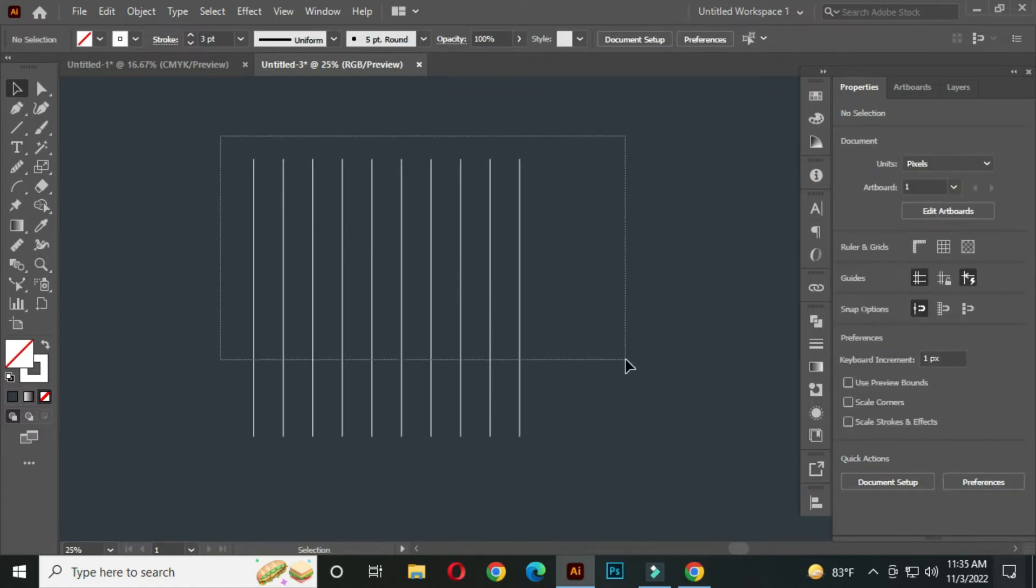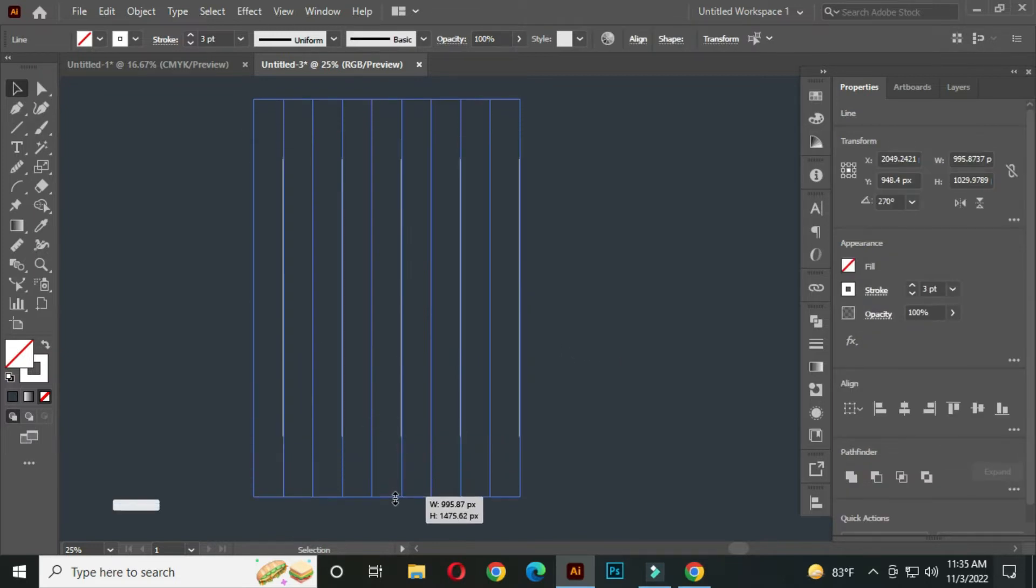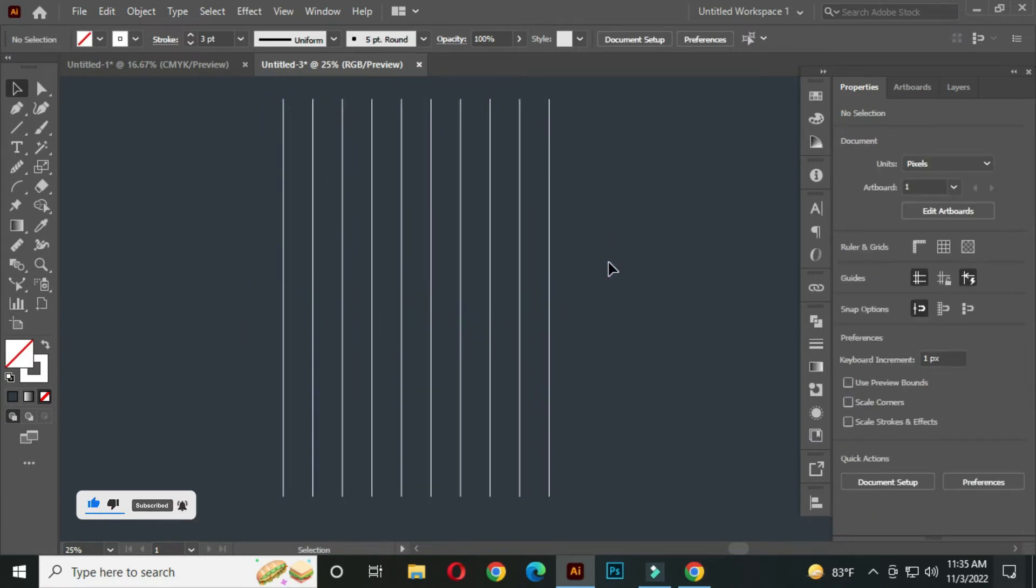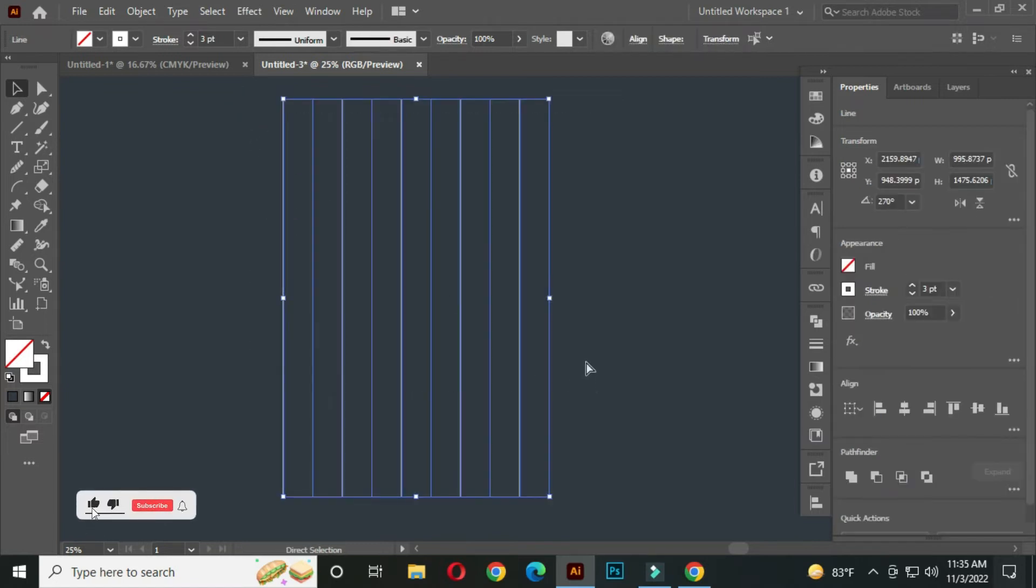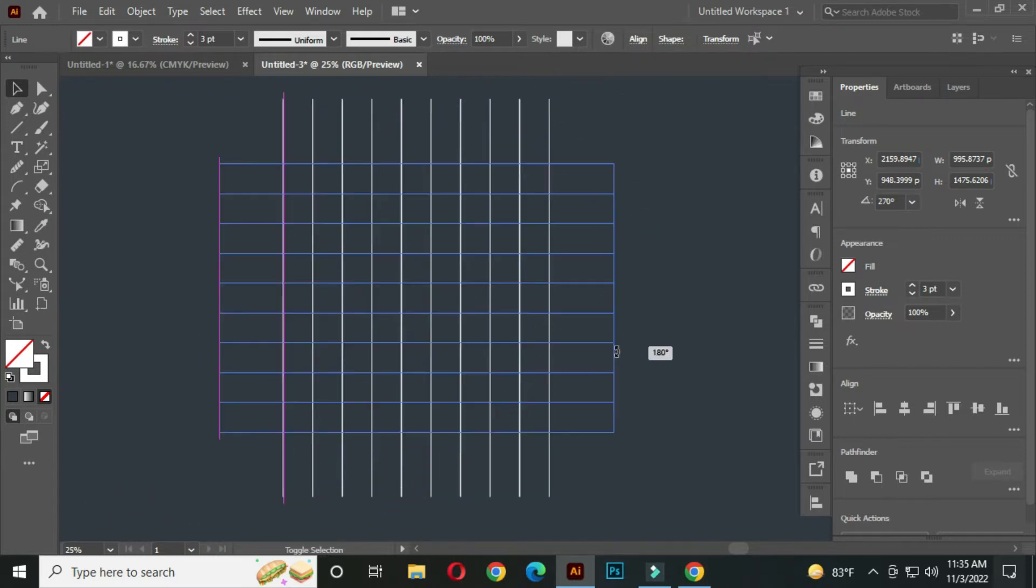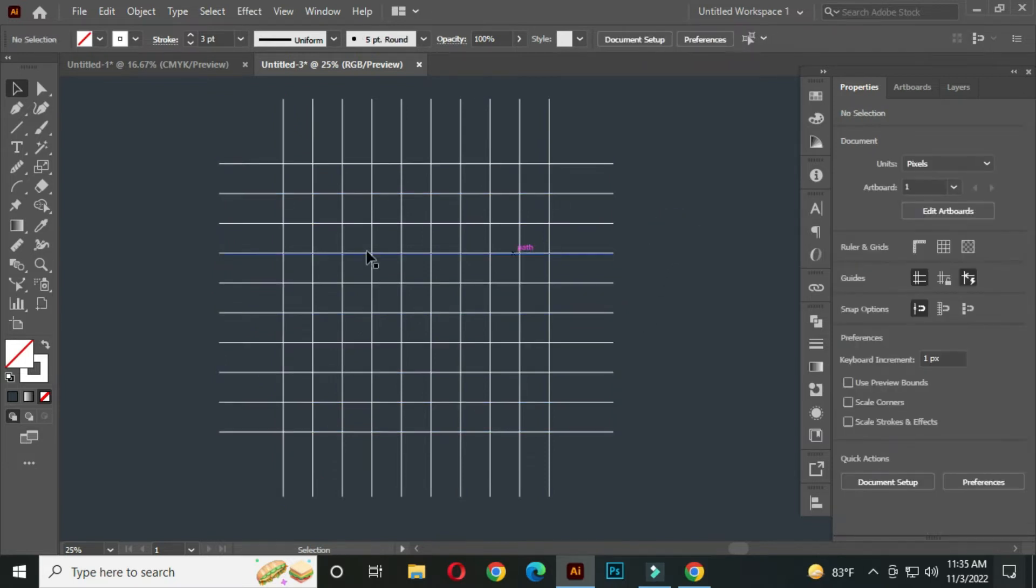Now select ALL, hold ALT and make them longer. After that, select ALL and press CTRL plus C to copy and press CTRL plus F to front paste. Now hold SHIFT and rotate. Perfect.